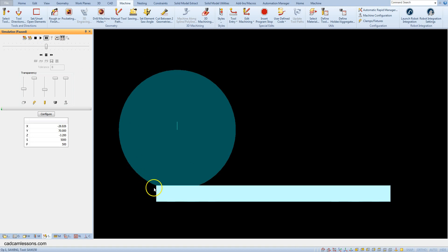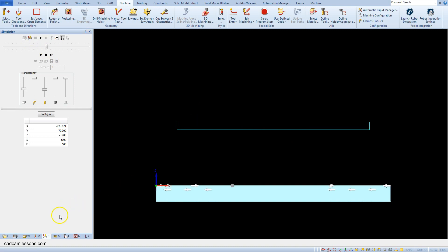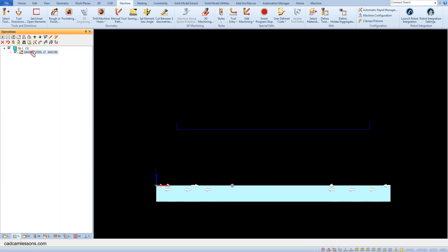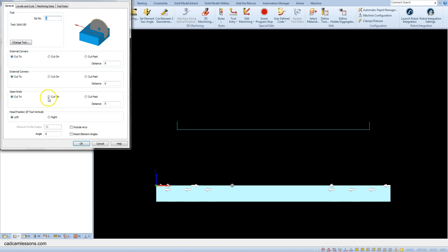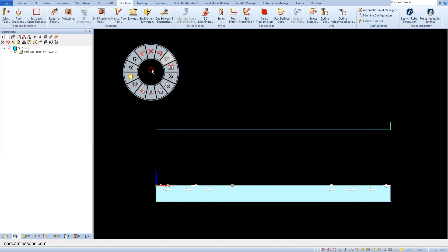With the 'cut to' option selected, the saw edge starts cutting at the beginning of the geometry and only the saw edge reaches the end of the geometry — we do not receive a through cut. Let's turn off the simulation and edit the saw cutting operation. Now select the 'cut on' option, click OK, and run the simulation again.